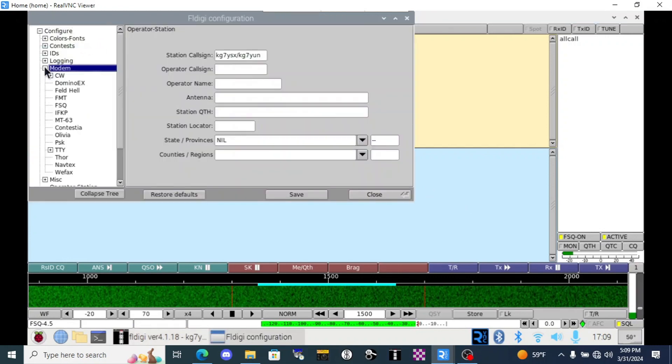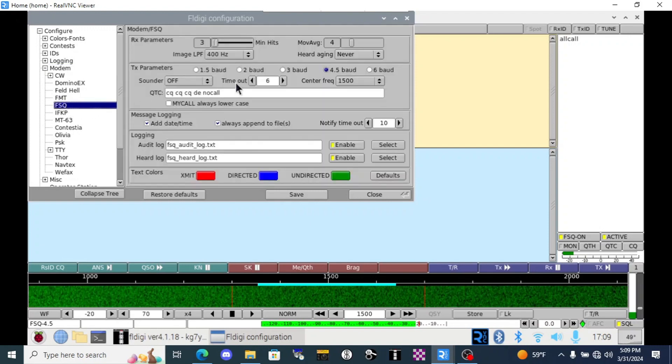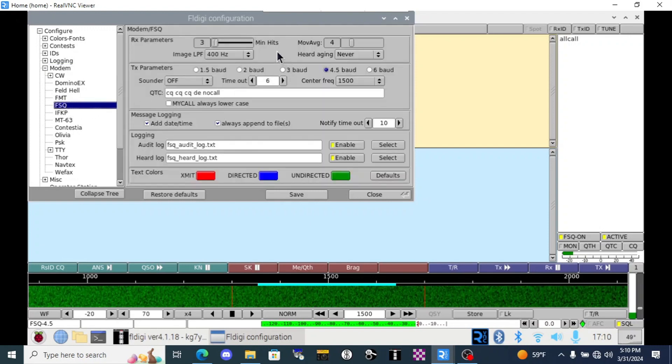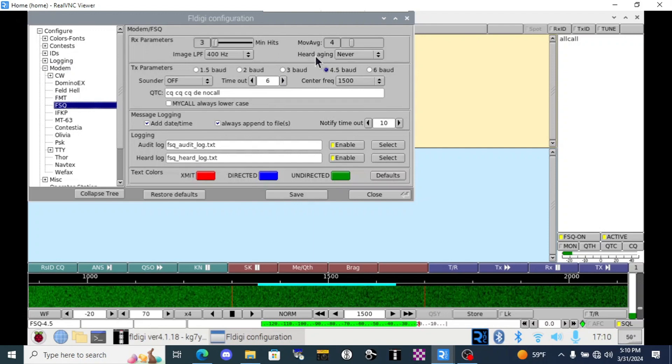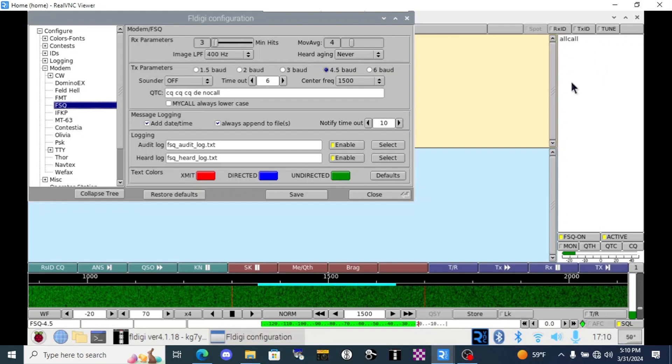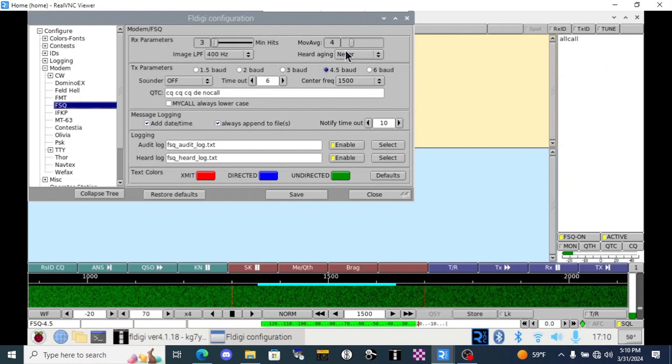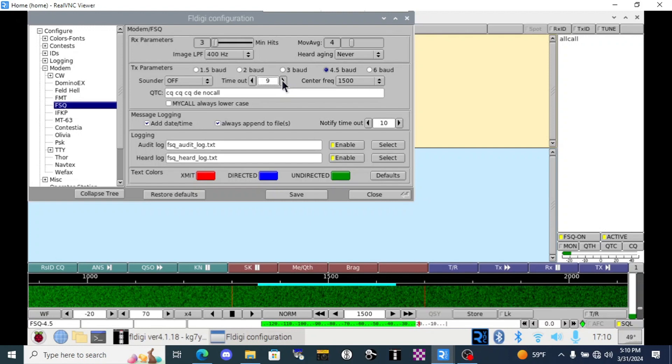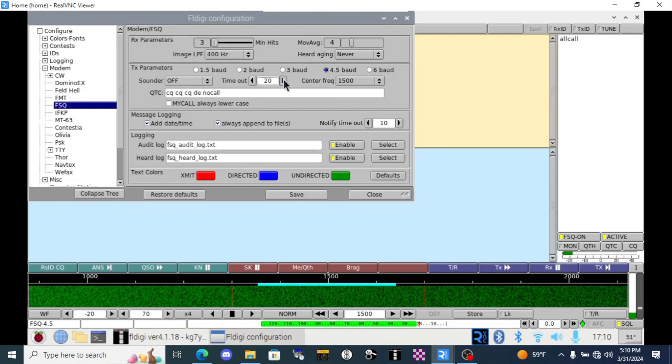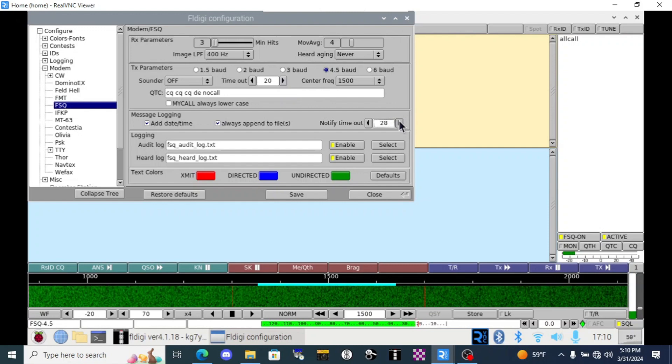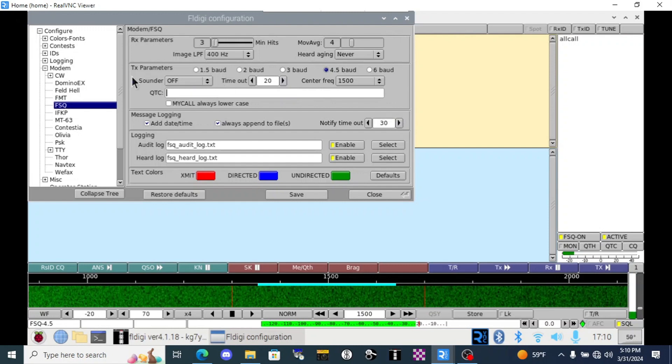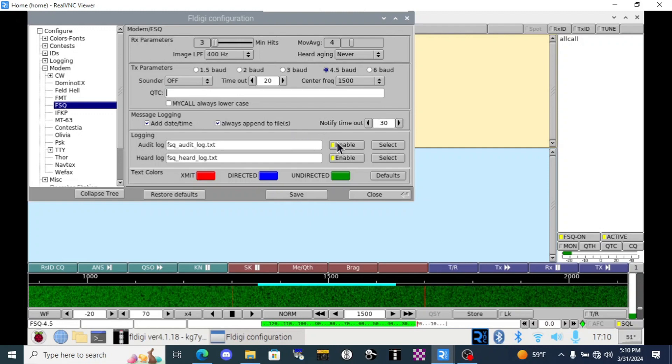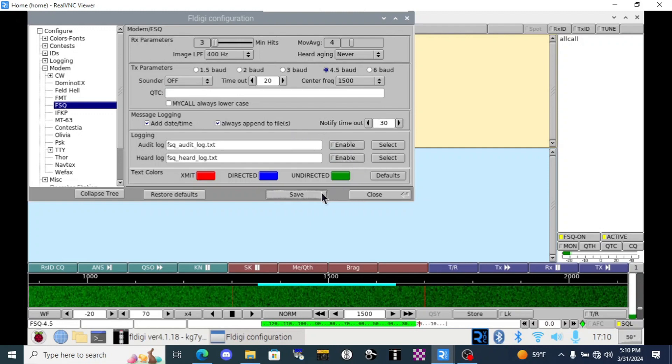We can open the configure dialog again. Go to modems and FSQ. There's a few settings that I really like to change here to maximize my success. First of all, you can change herd aging if you want stations that pop up here in your herd list to disappear after a while. We'll leave it at never for right now. We're going to increase the timeout time to the maximum just in case there's noise interference. And we'll crank this up as well. I don't need this. We can just delete that. And I don't need audit logs. Okay. Save that.